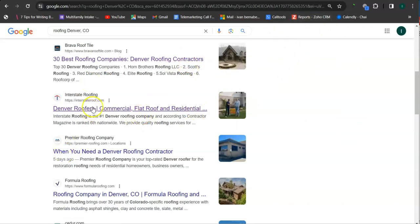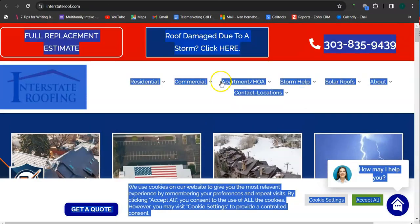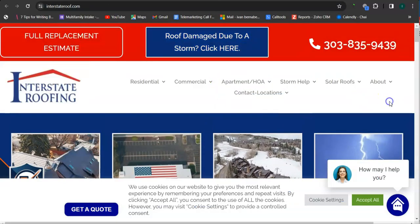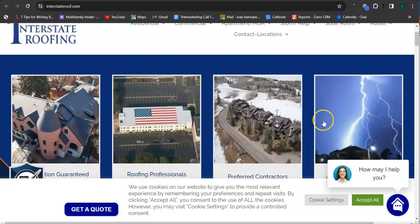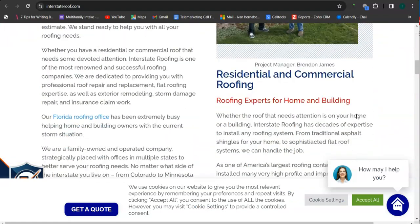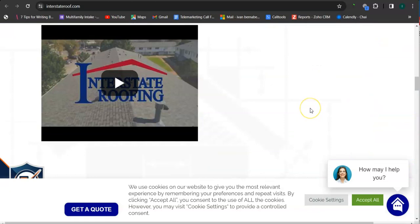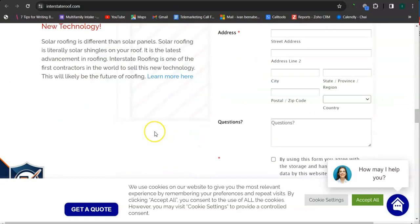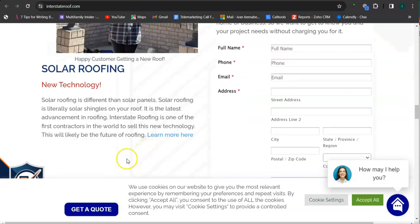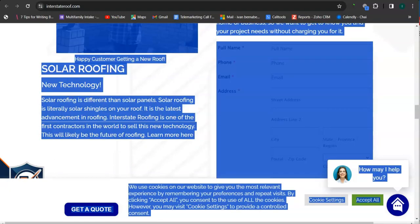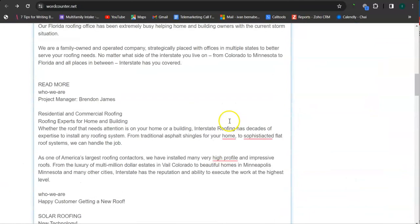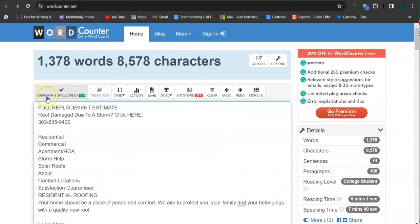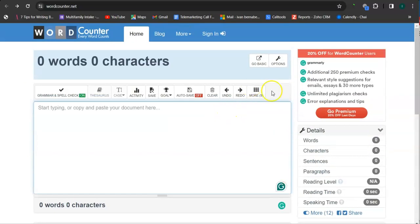So I pulled up interstate roofing here. So they have great photos here, here, good amount of content, and let's check out the number of words that they have. So they have over 1,300 words and they still need around 100 plus words from what Google likes to see.